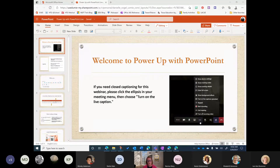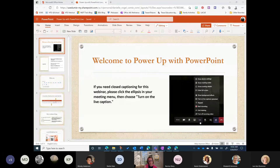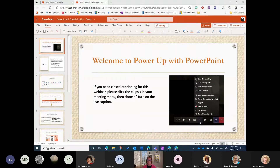Just as a reminder, if you need closed captioning for the webinar we do offer that — currently only in English, but we are looking to add additional languages in the future. If you're in the desktop version of Teams, you can go to the ellipses — those three dots — click on those and then select 'Turn on live captions.' If you are in the web browser, your menu will open below your initials or in the middle of the screen, and you can click those ellipses and choose 'Turn on live captions.'